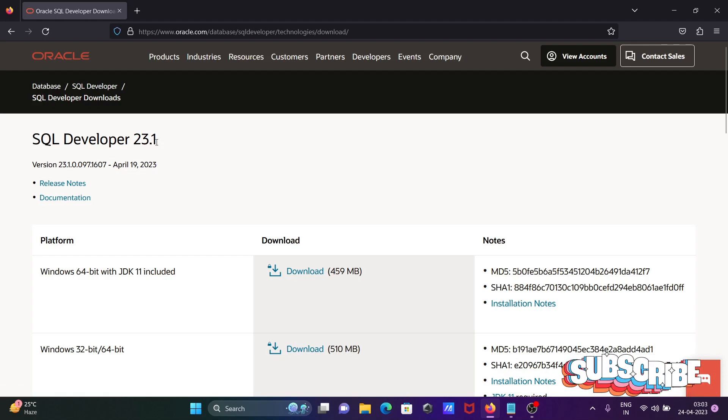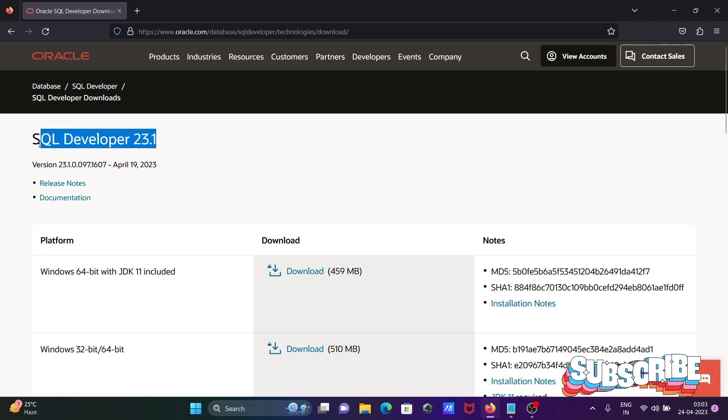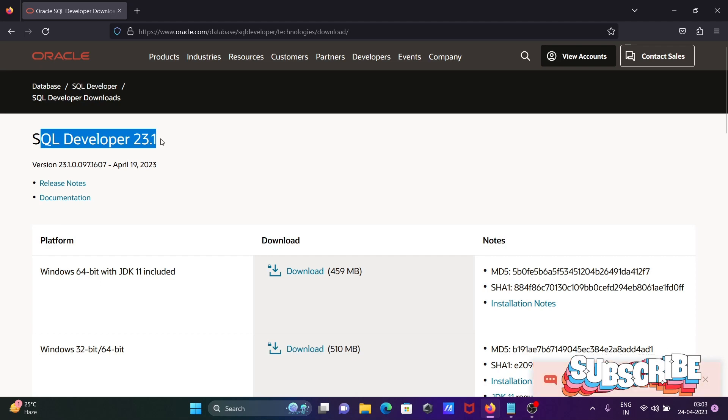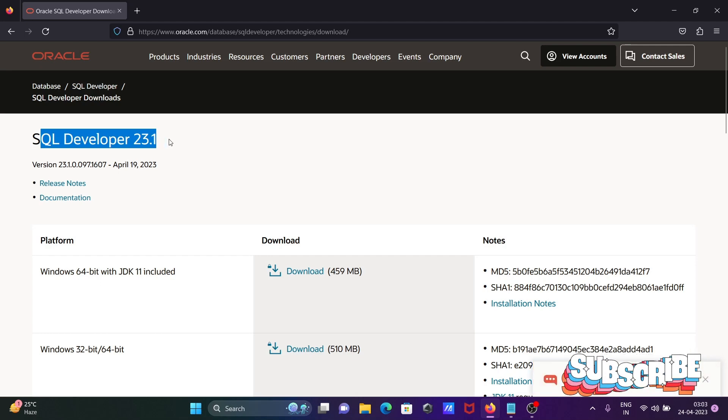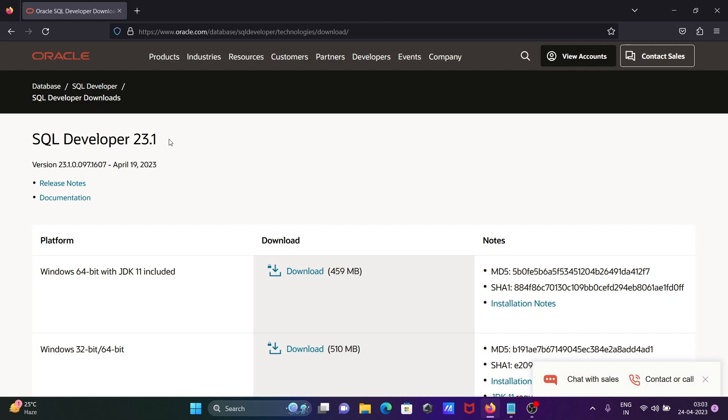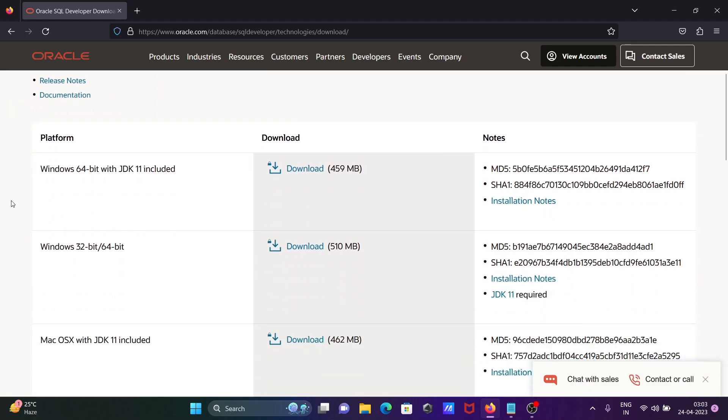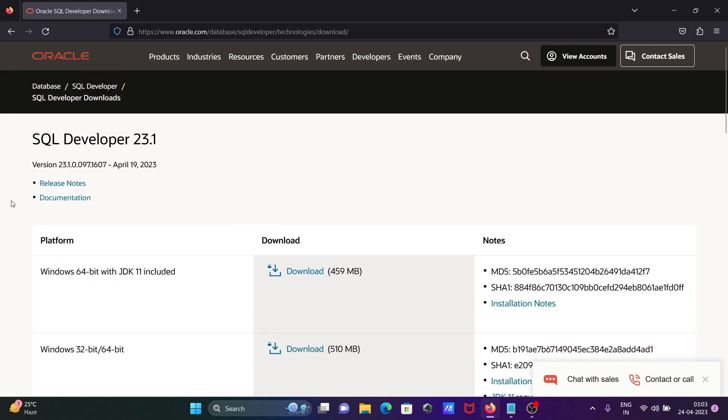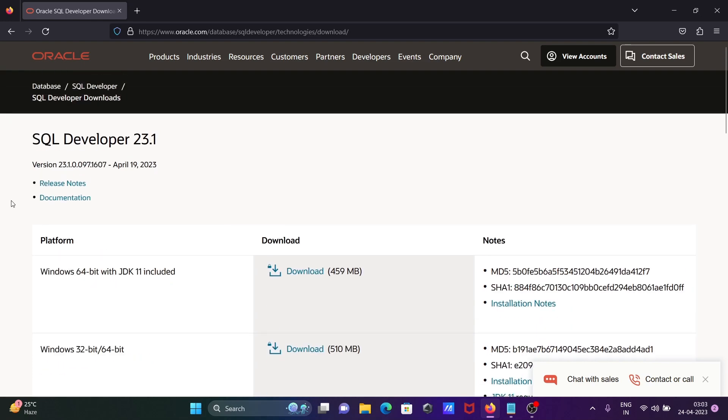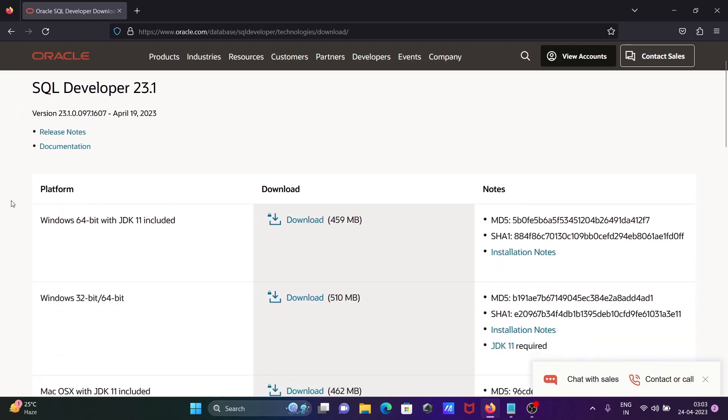The versions shown can change in the future, but the installation process is the same. Now here you can see the different versions of Oracle SQL Developer 23.